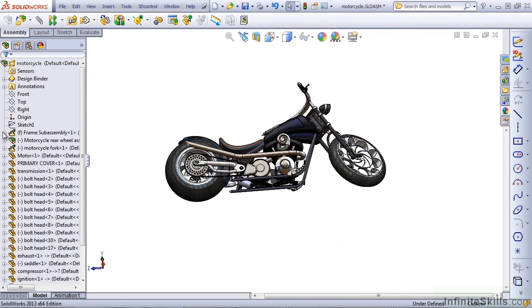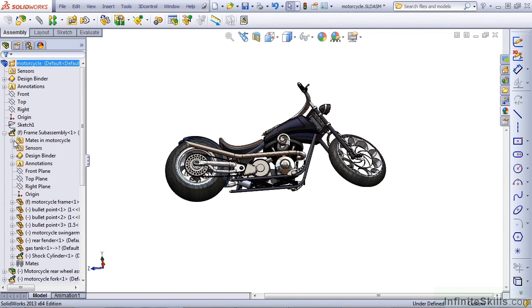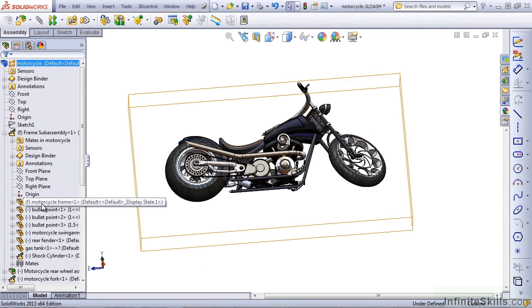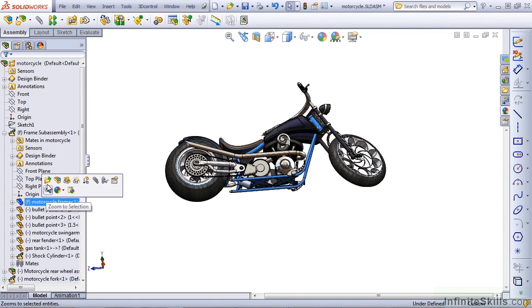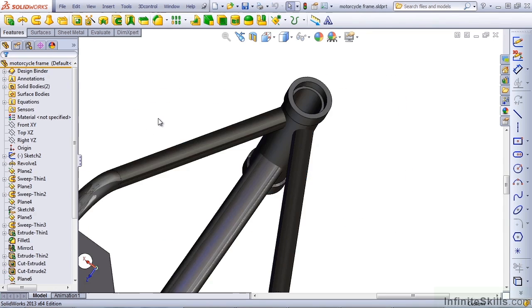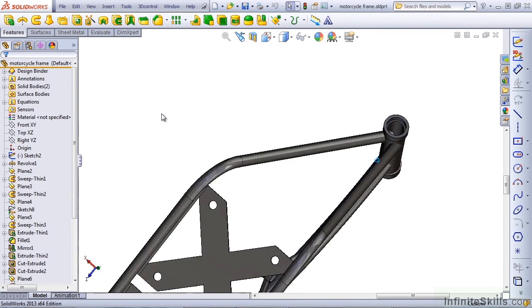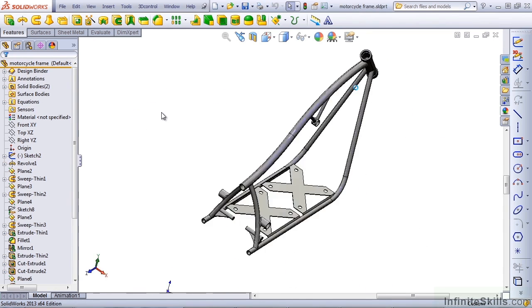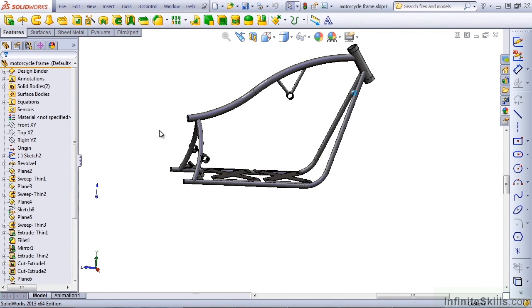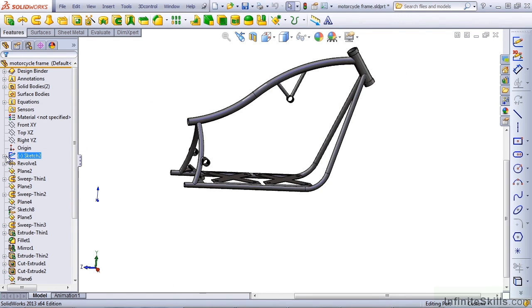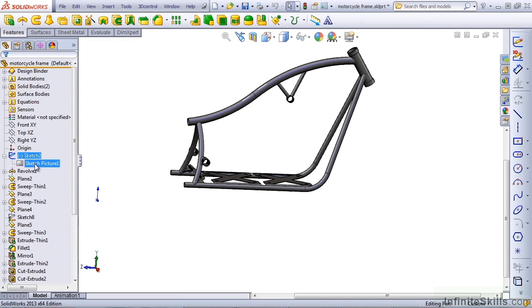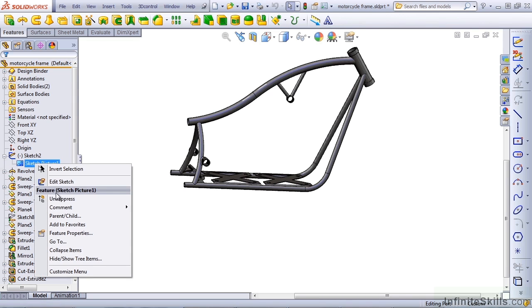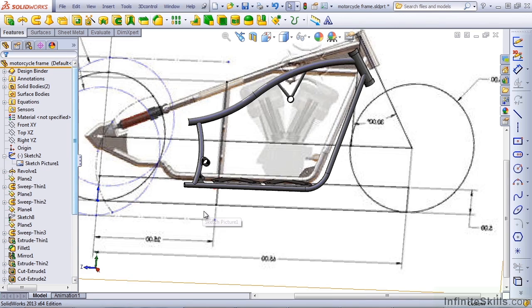Also, if we take a look at the frame part by itself, the frame itself also has a layout sketch. But this sketch does not have any sketch elements in it. The only thing it has is a sketch picture. And I can right-click on this and unsuppress it.